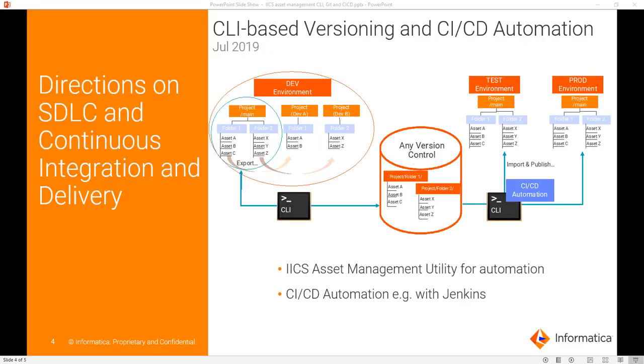The steps will include developer working on IICS assets and tagging them as version 5, then checking them into Git repository, then again making some changes to version 5 and tagging them as version 6, and again checking them to Git repository.